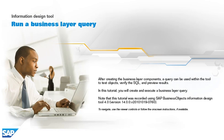After creating the business layer components, a query can be used within the tool to test objects, verify the SQL, and preview results.